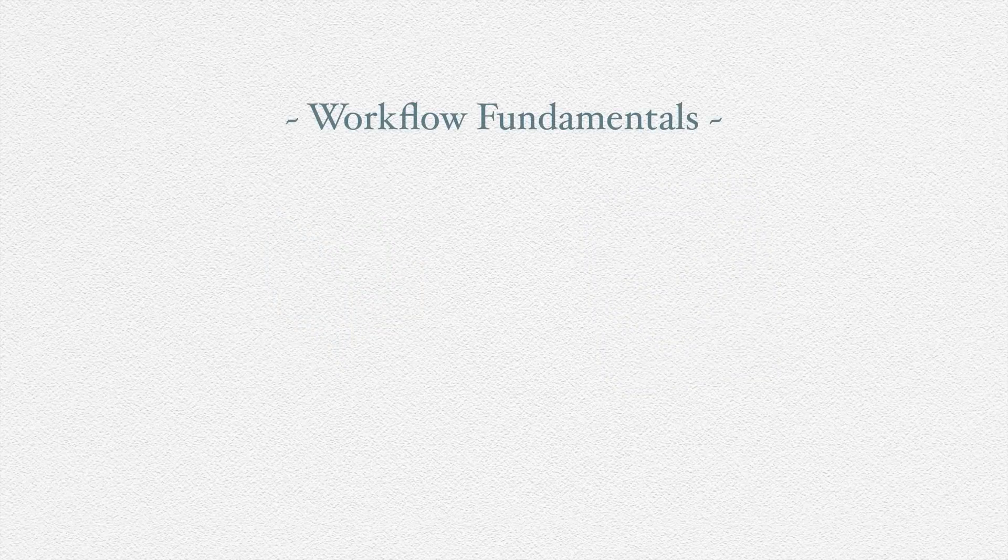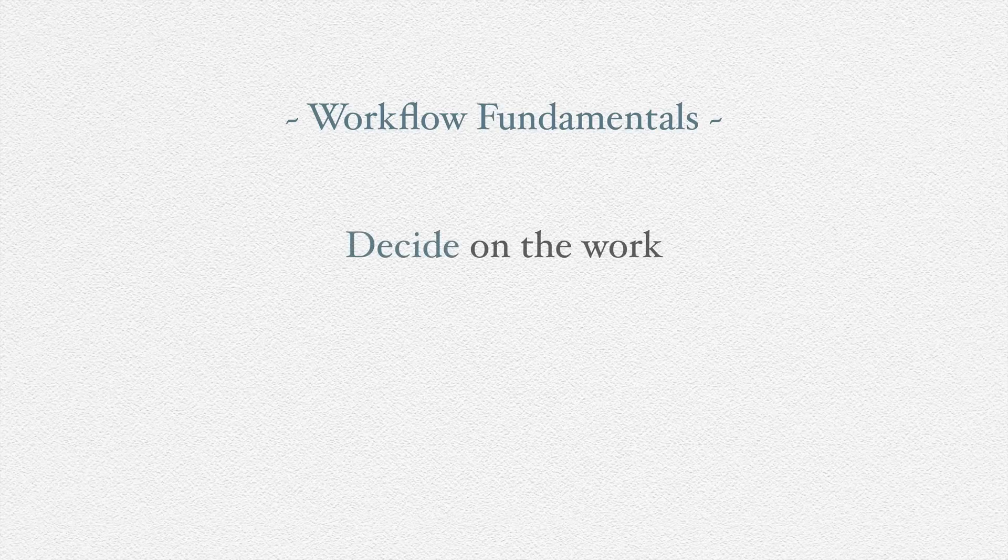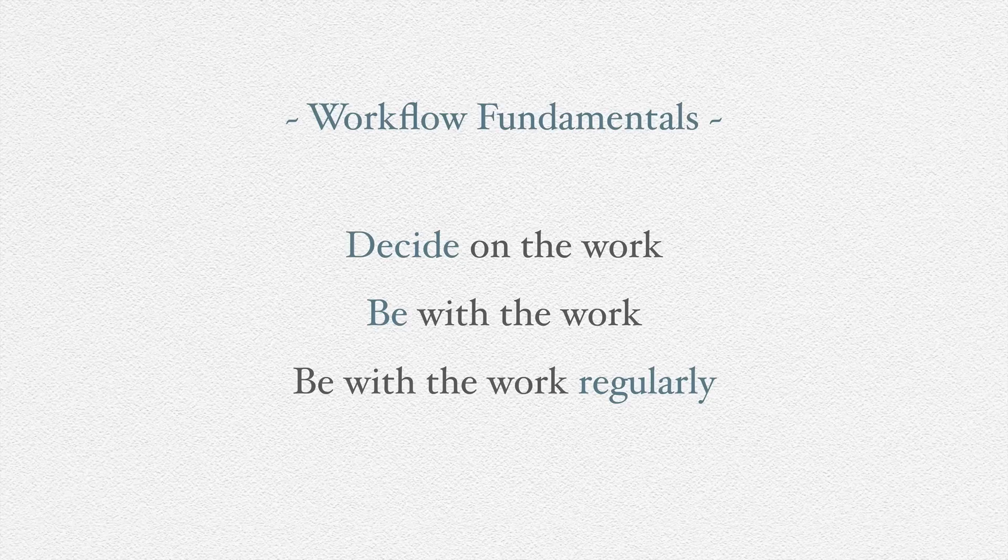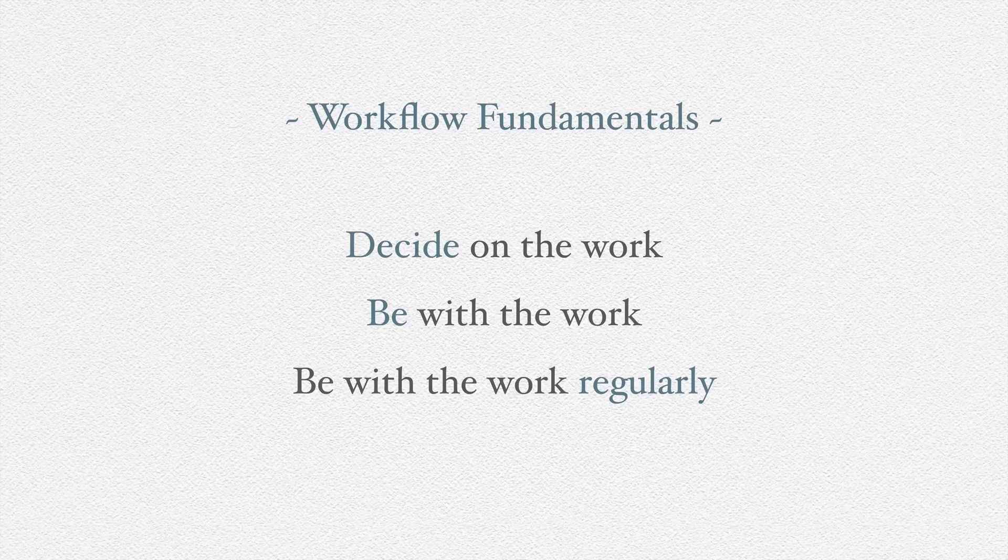The workflow fundamentals that I just mentioned are specifically being able to decide on a piece of work, being with that work, and then doing that regularly. These sound simple, and again, we often already do this, but as anyone who has ever procrastinated can attest to, these are not so simple. I'd say they're more practiced than they are fully mastered.